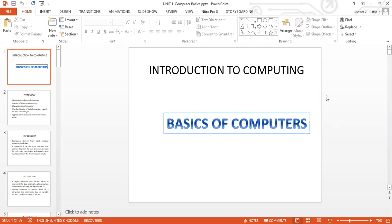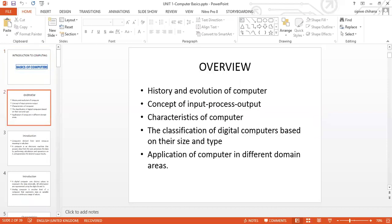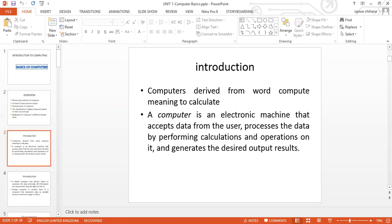Let's get straight into this topic. We're going to look at the overview: the history and evolution of computers, the concepts of input-process-output, characteristics of computers, the classification based on type as well as size, and then applications of computers in different domain areas today.